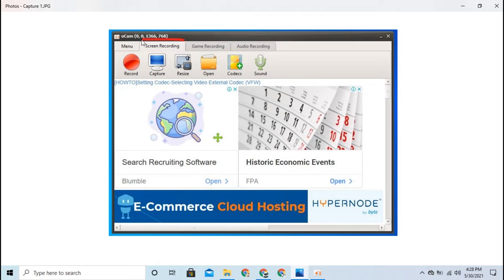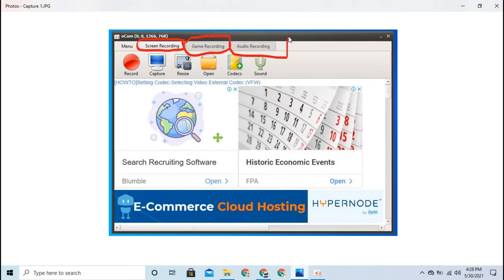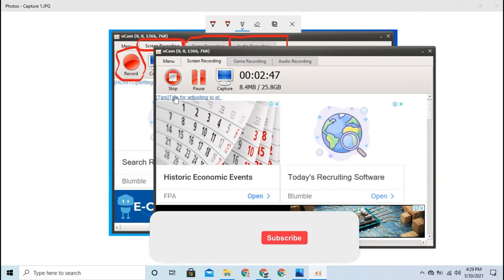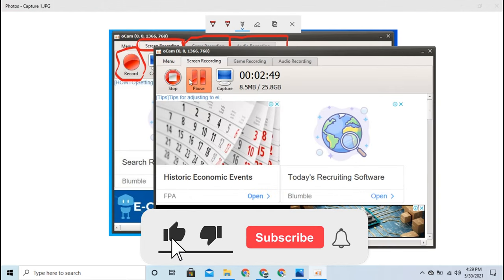You can record the game and record another version of the game. Depending on the usual screen record, you will also see the audio recording. If you record the screen recording, you will record the screen. If you click on the start button, you will start, stop, and pause and capture.